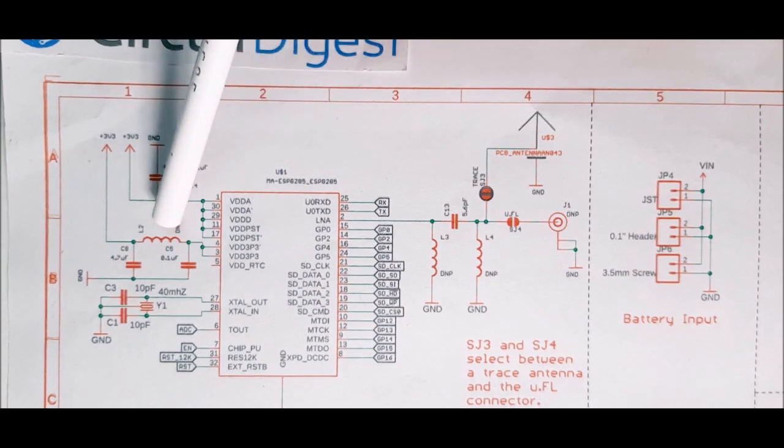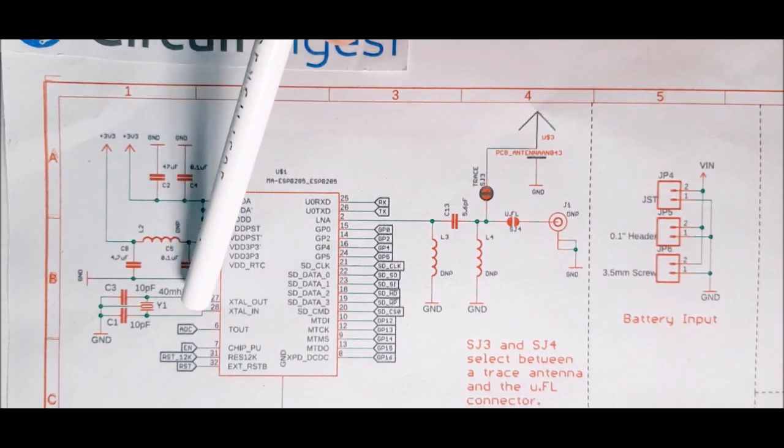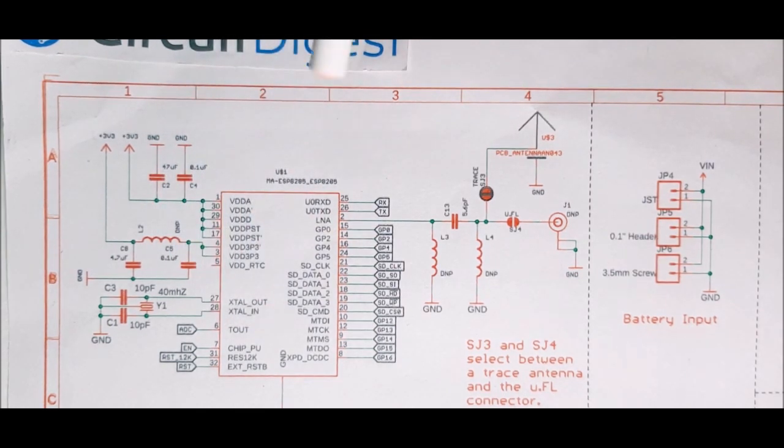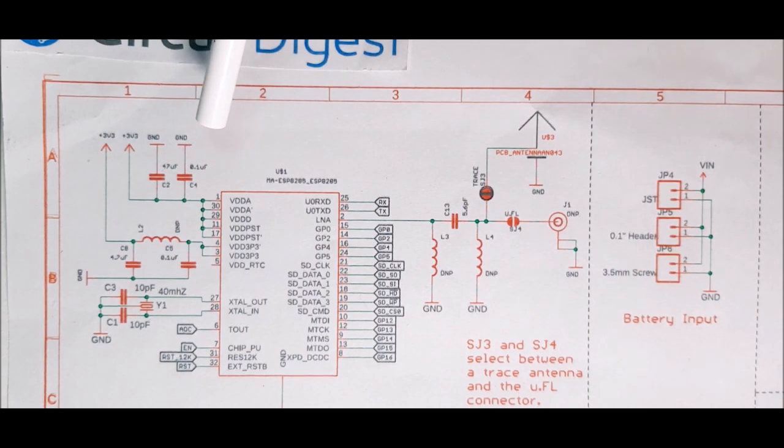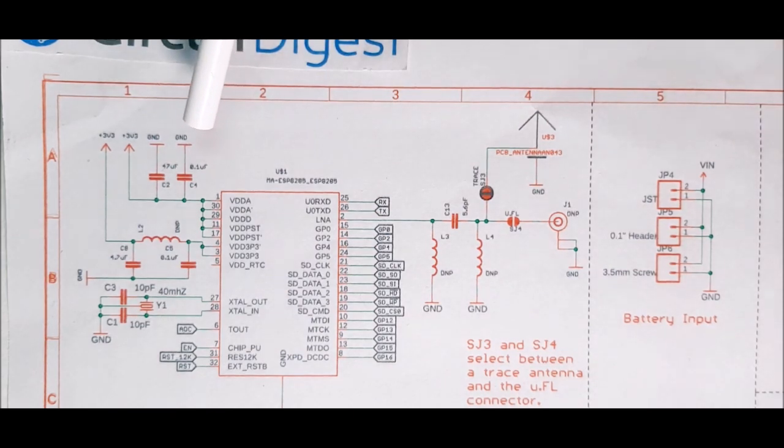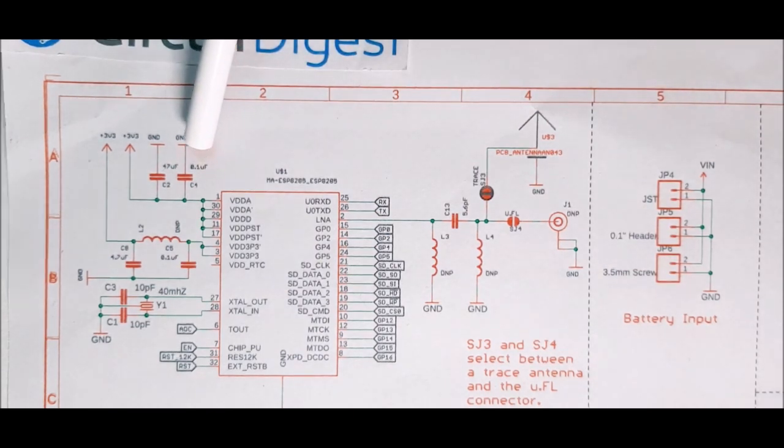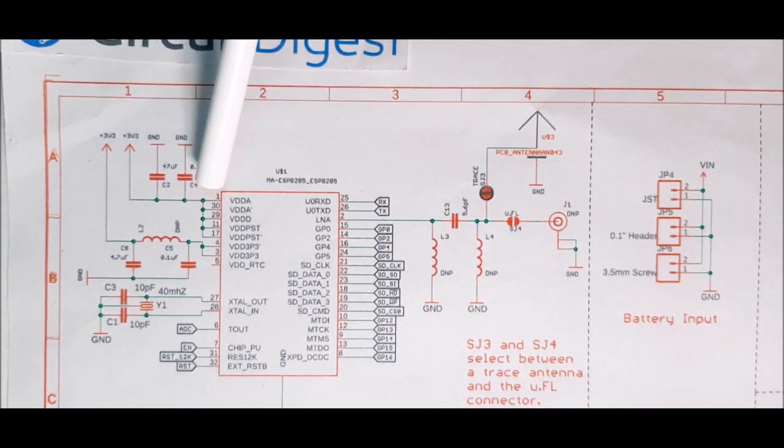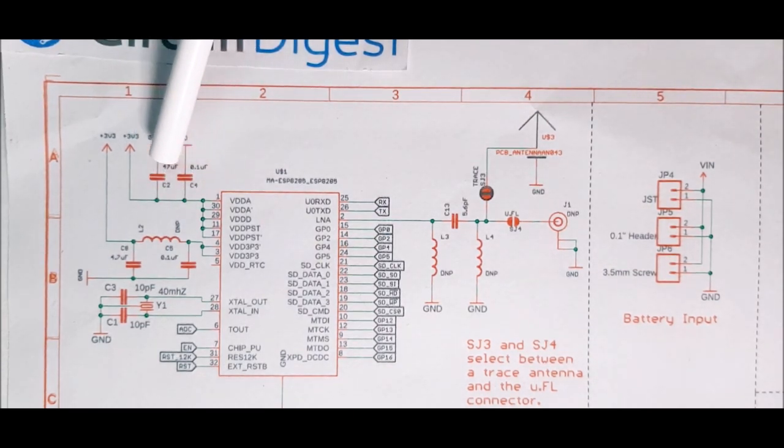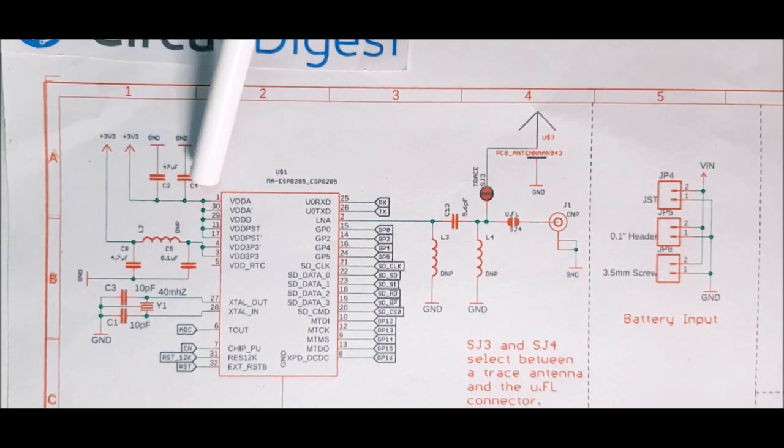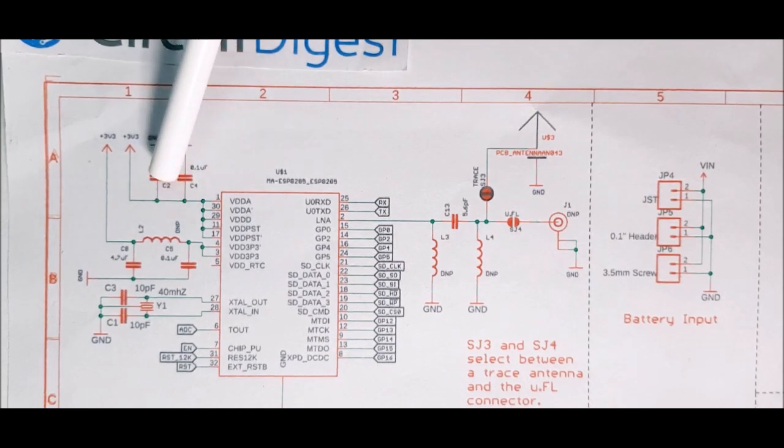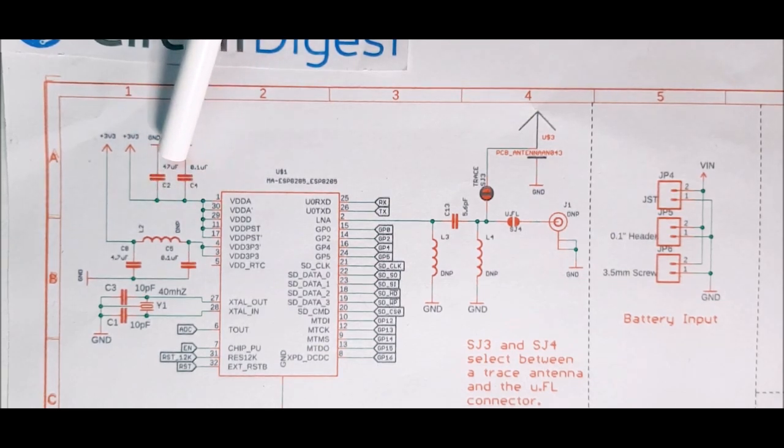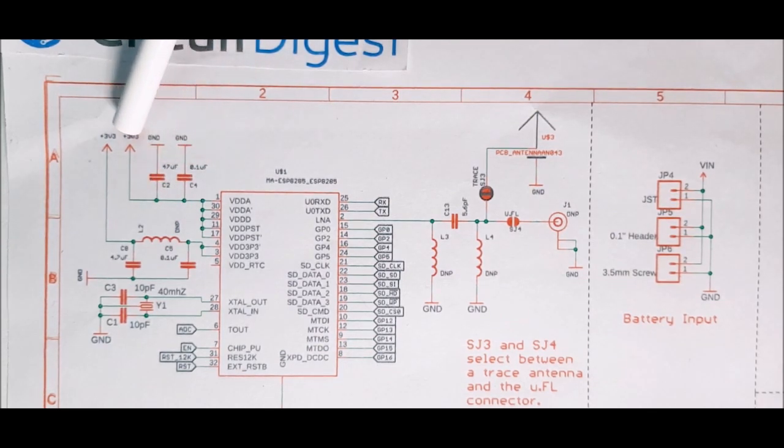And as a bonus, this IC is very cheap. Next is this 47uF power filter capacitor and 0.1uF decoupling capacitor. These two are responsible for filtering the 3.3V input impulse.